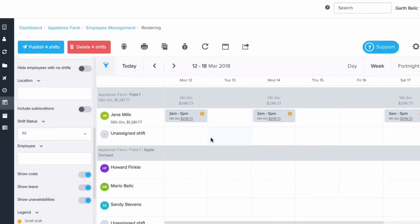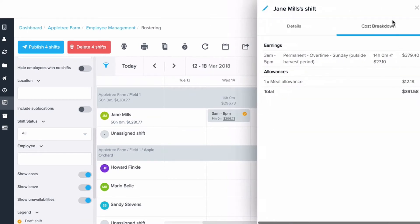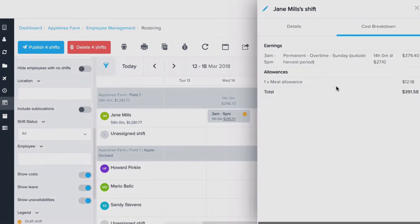When using our roster, we can look at the cost based on award interpretation to come up with a very accurate wage estimate for paying this employee. We can even take that a step further and compare it to a budget per day.